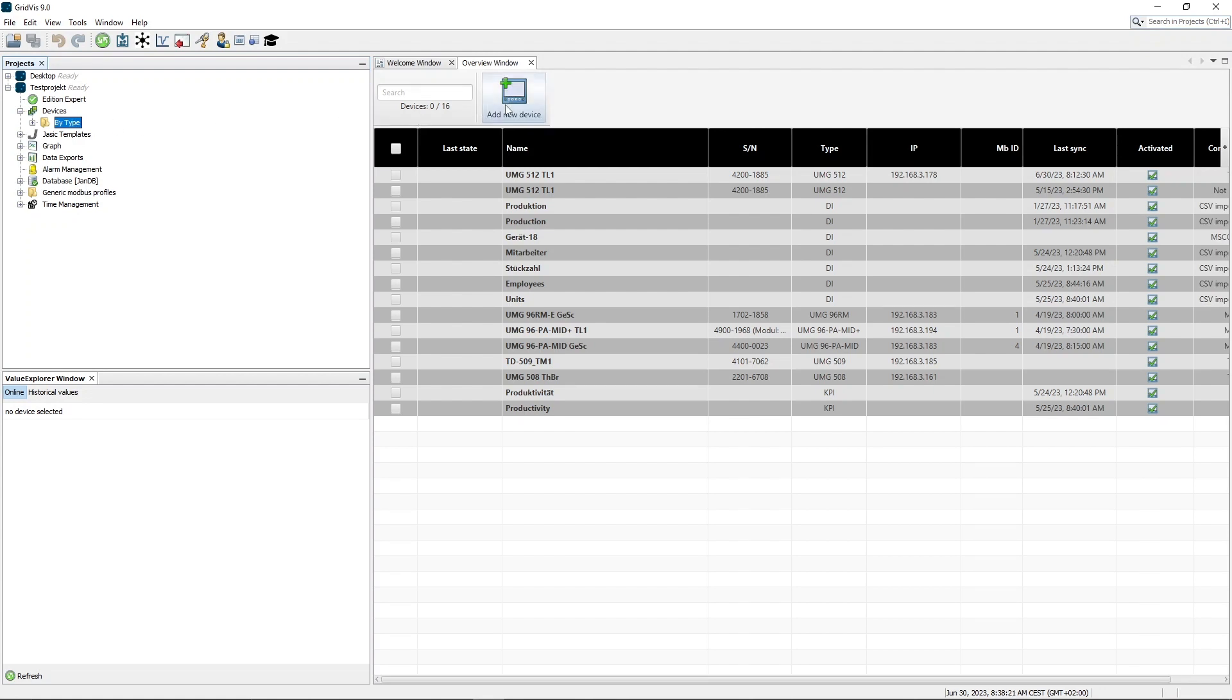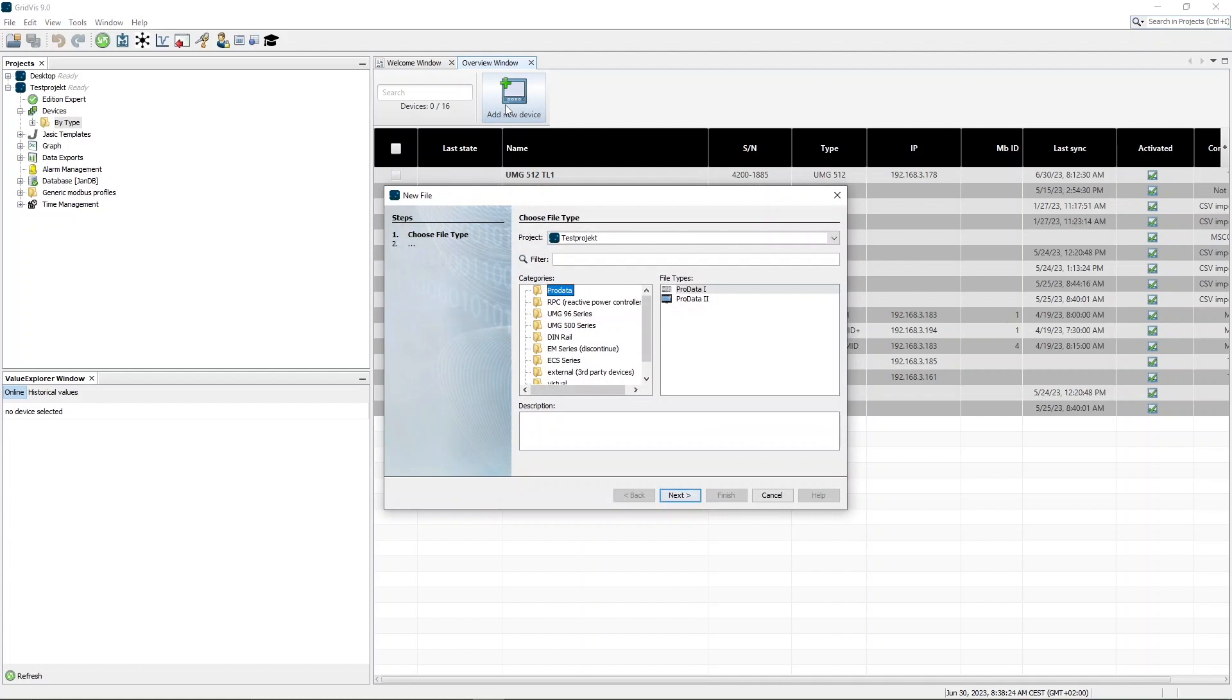Click Add New Device and select the category UMG 500 series and the file type UMG 512.